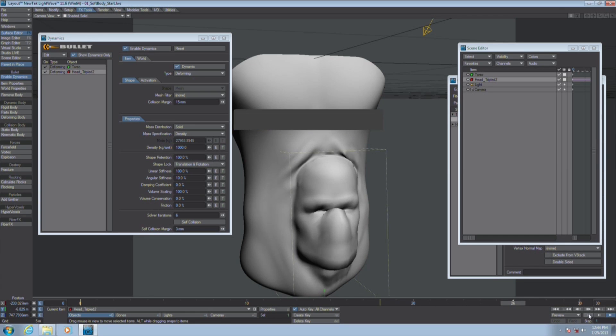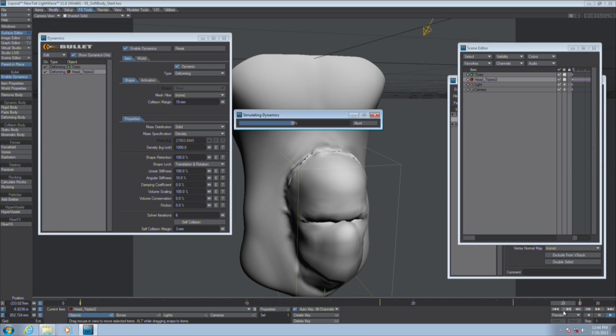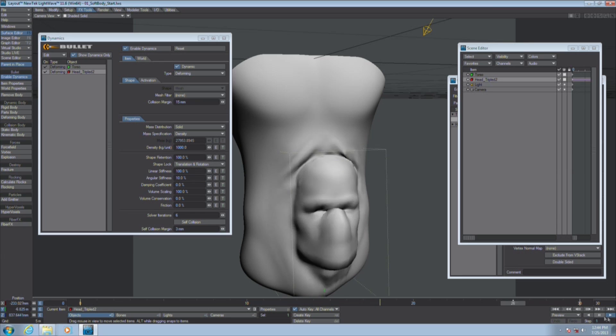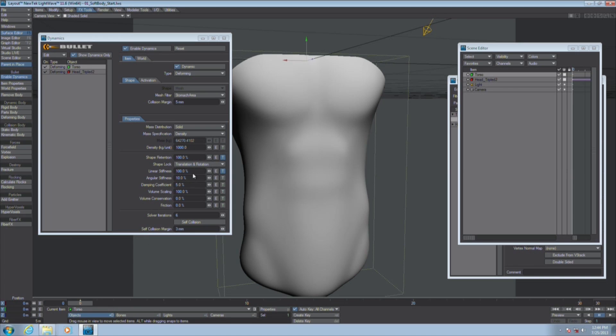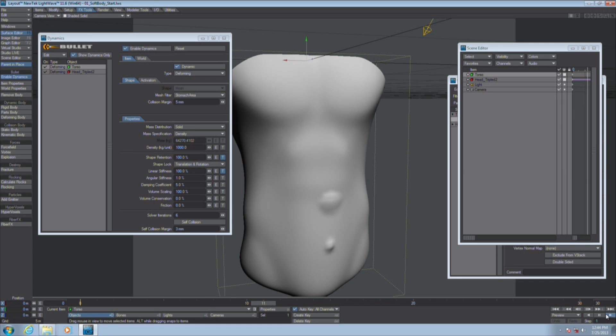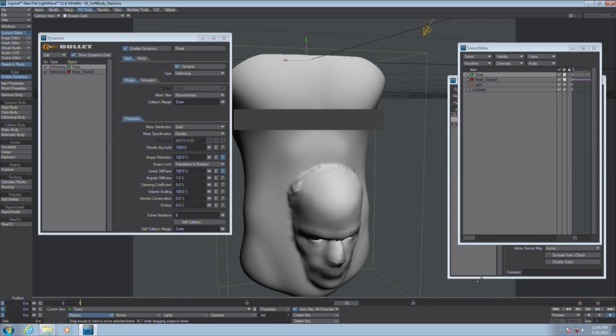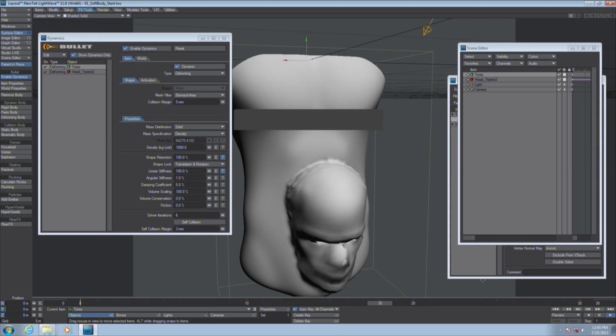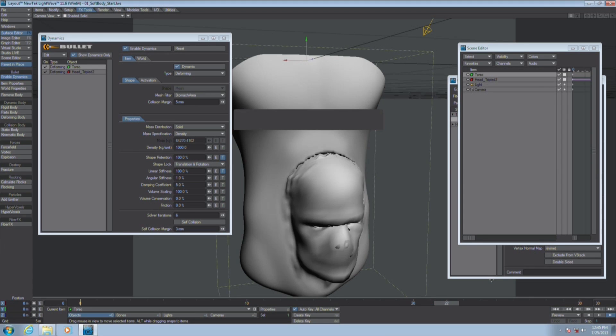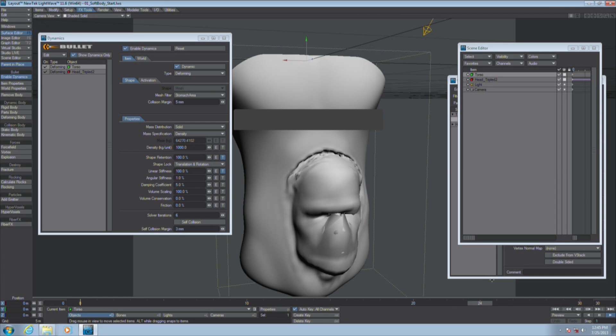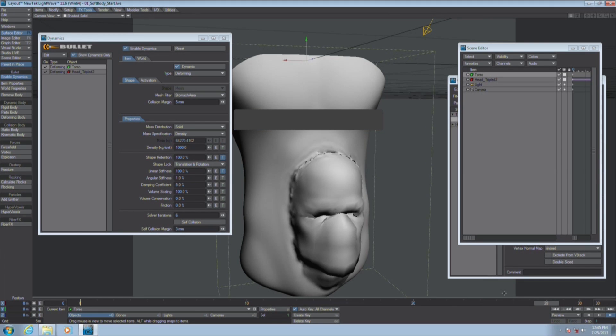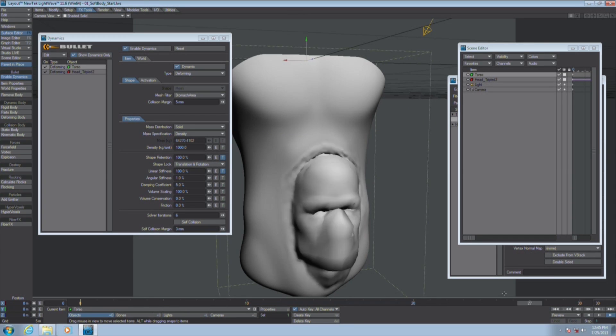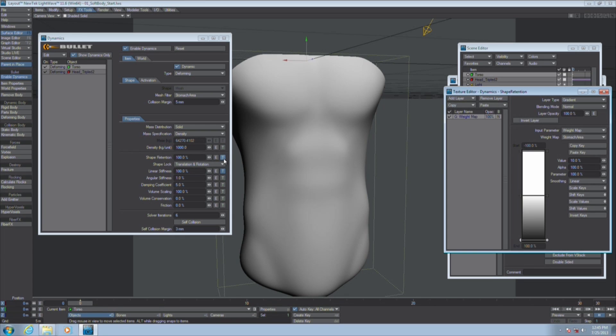There's also one more refinement I'd like to make to this. Right now it's not really conforming to the head as tightly as it could because I think that's because of the angular stiffness. The angular stiffness is the flexibility of the material. So if I lower that to 1 percent, now we're getting a tighter fit around that nose and lips. We're not getting that rippling either.